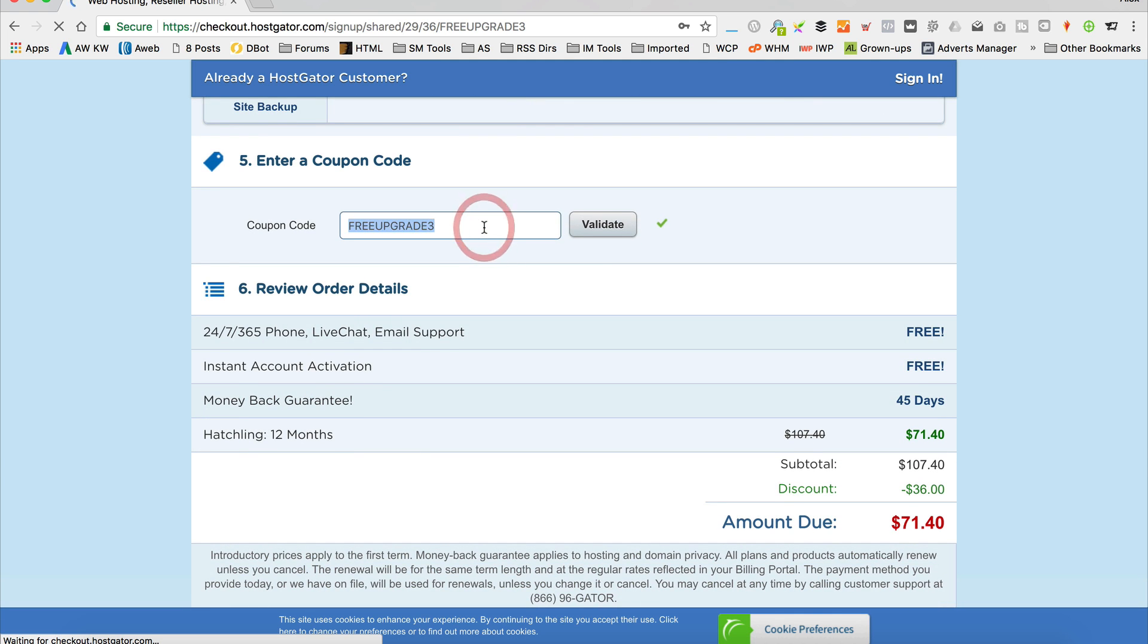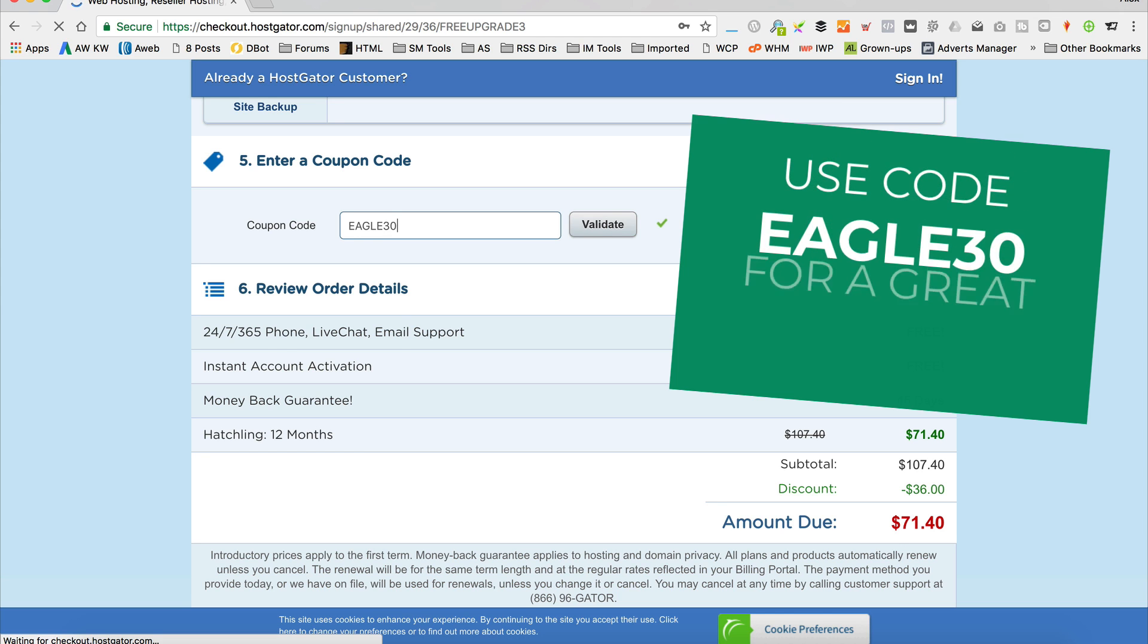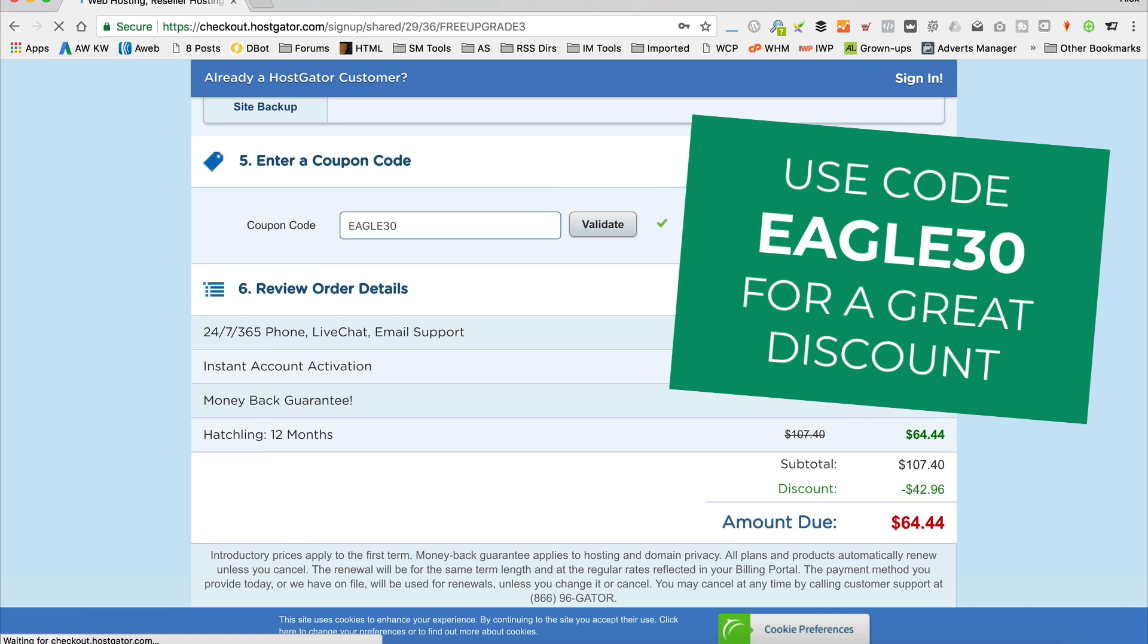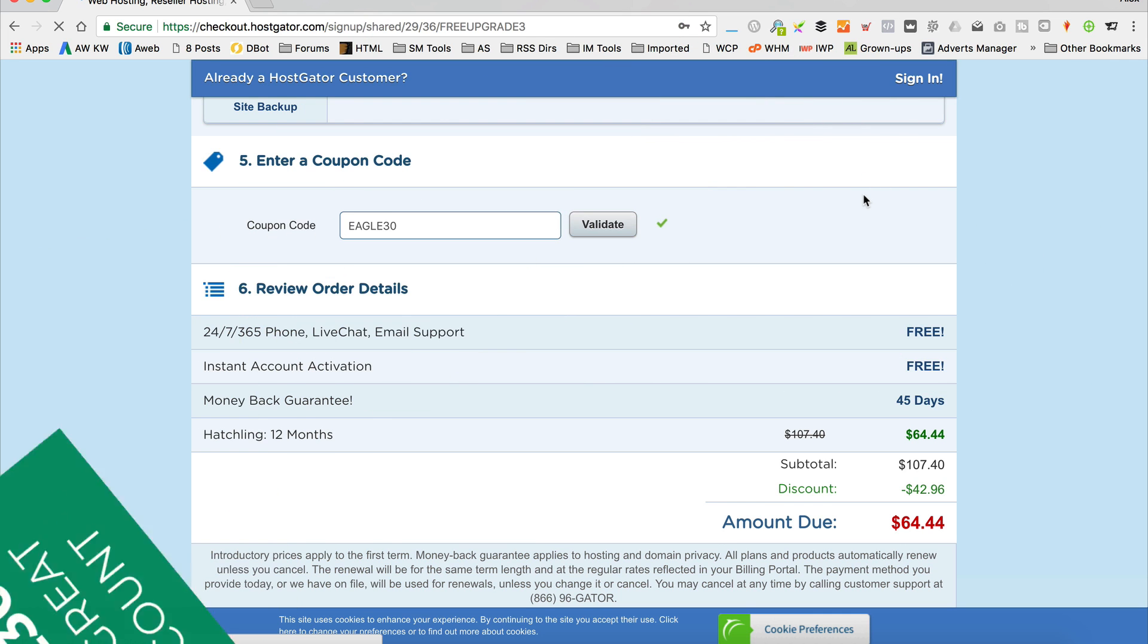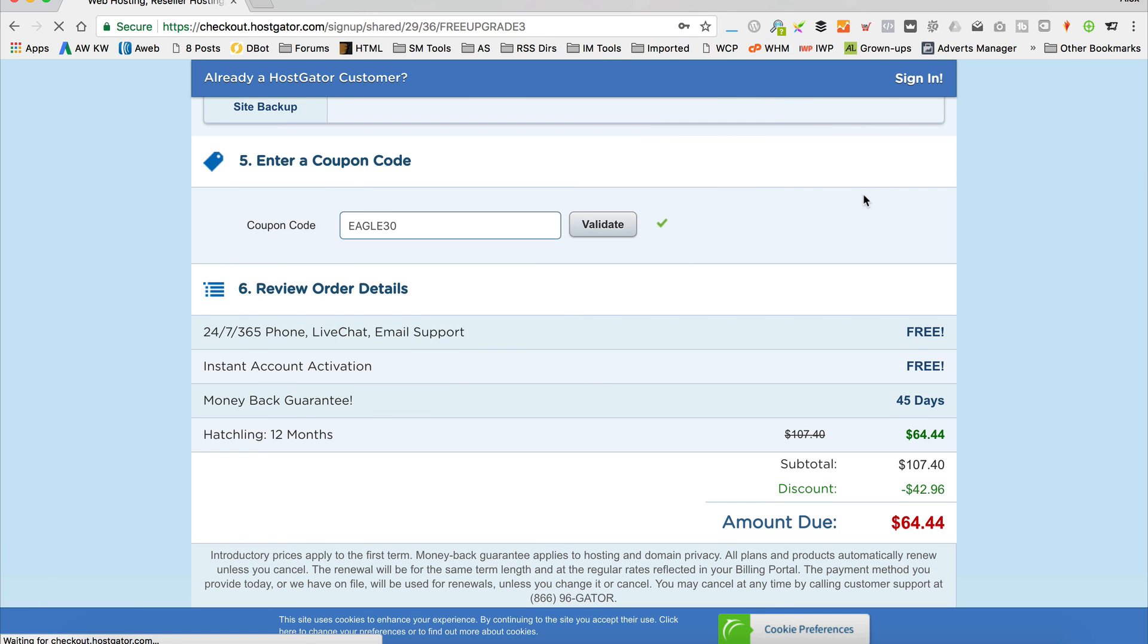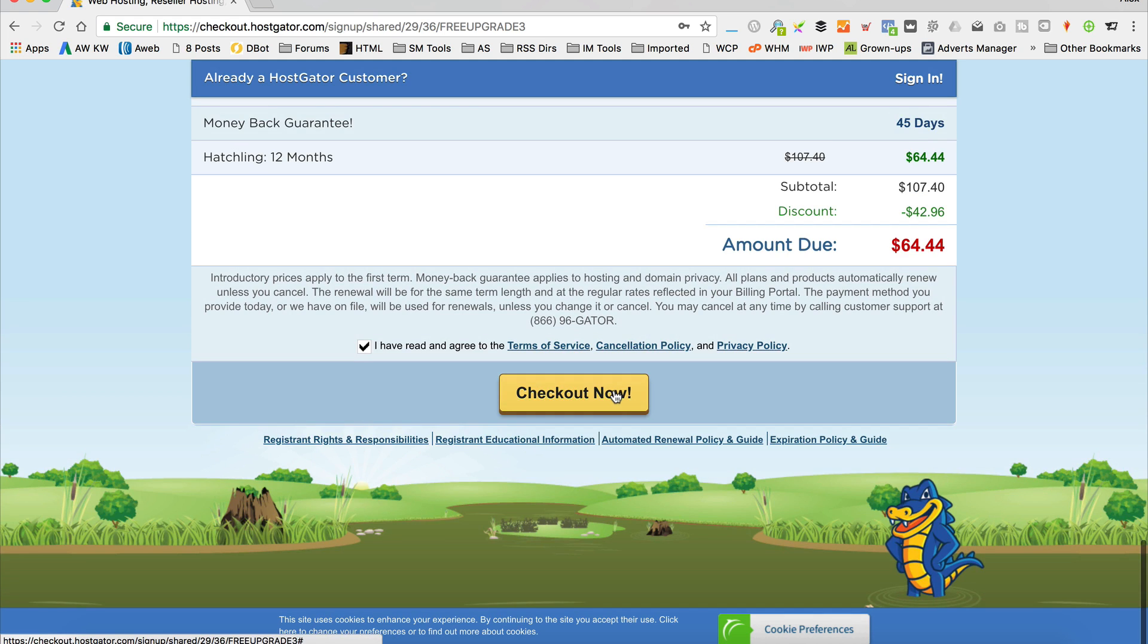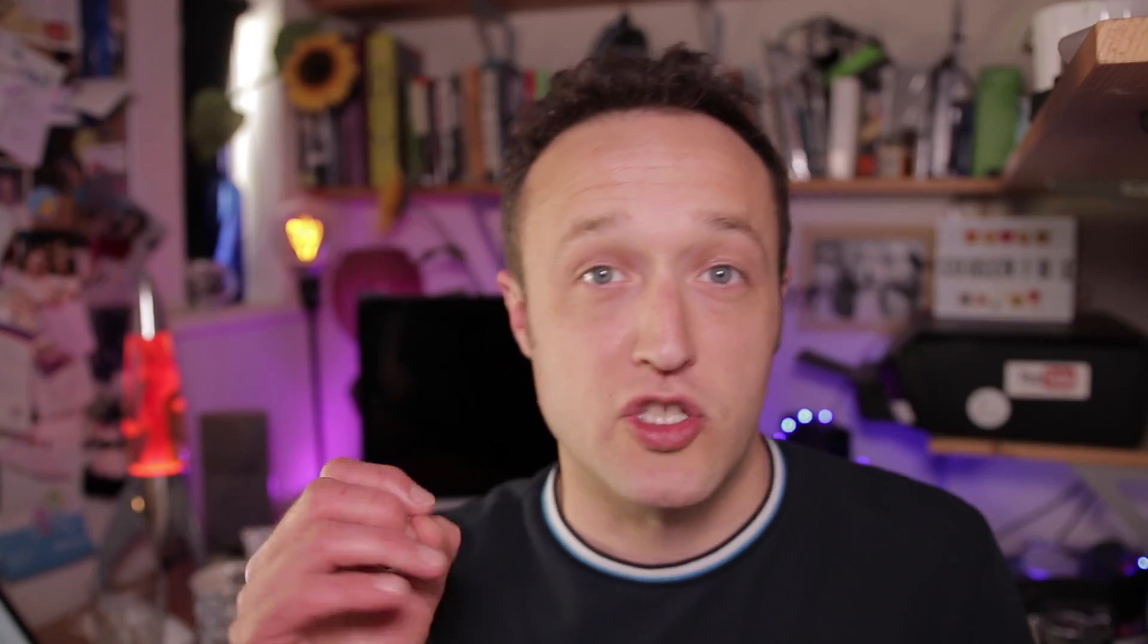Then we get to the coupon code. If you use the code EAGLE30, which is my coupon code, you'll get a fantastic discount and I'll also earn a small affiliate commission, so thank you very much if you use it, I really appreciate it. Scroll down, tick the box I have read and agree, and then you're ready to check out and you're all done.